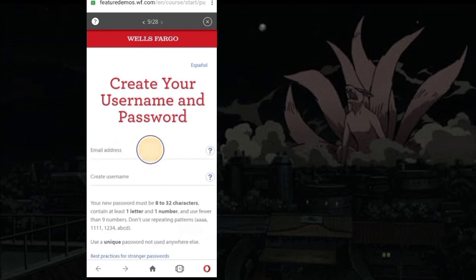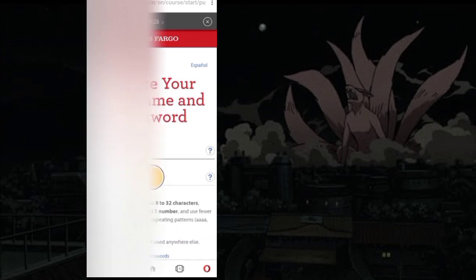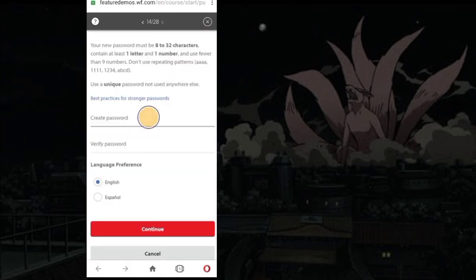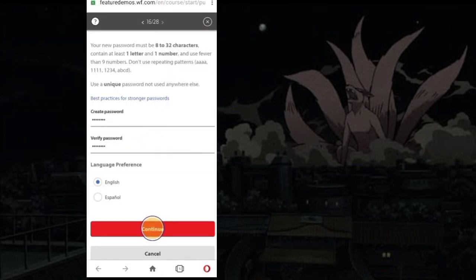Enter your registered email address. Create a unique username. Create a strong password. Confirm it. Click Continue.